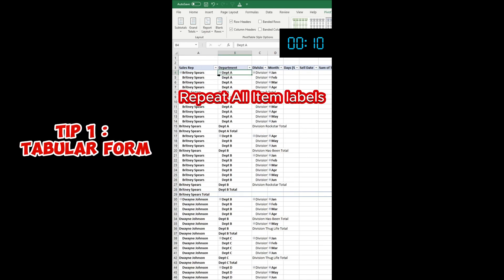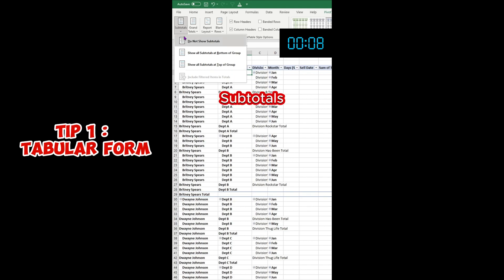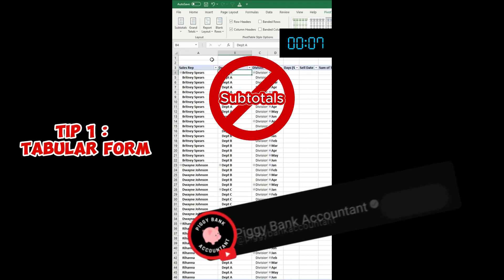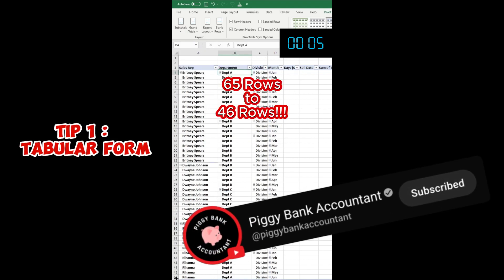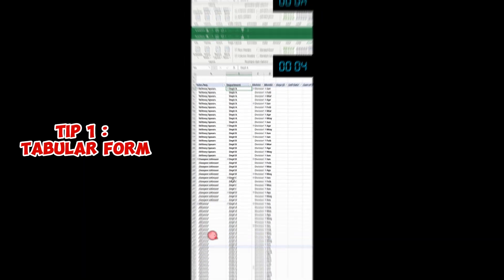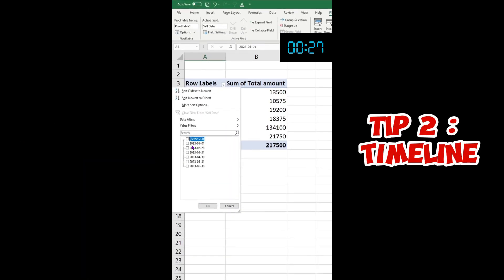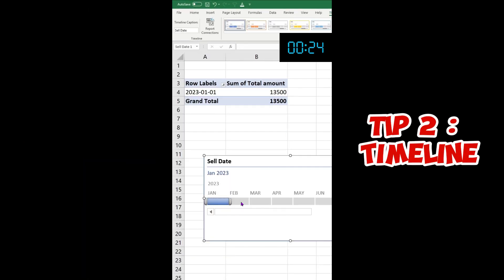and then Repeat All Item Labels. Then you're going to remove the subtotals. Your data which had 65 lines now looks like 46 lines. You filter like this when you want a specific date range like Q1. Well, it will be smarter to do this or this.